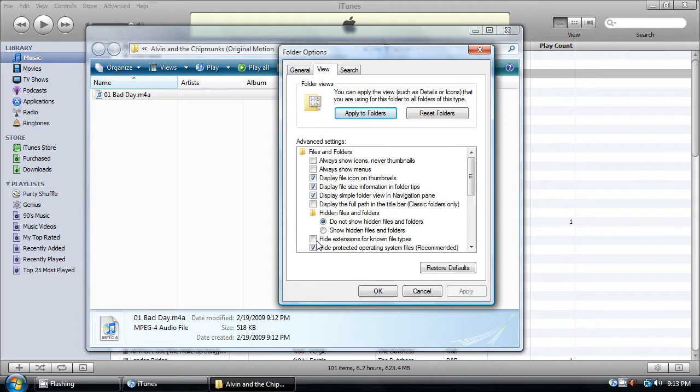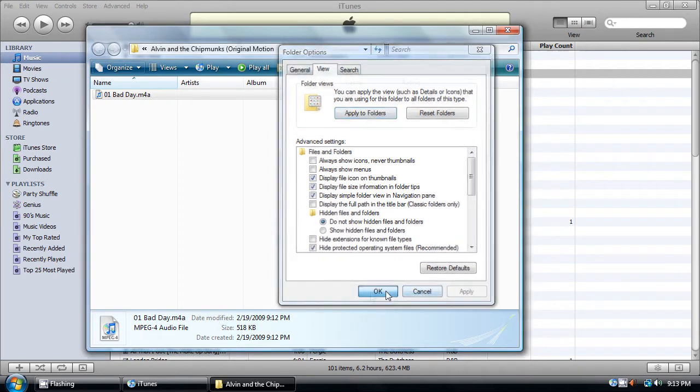Here it is, hide extensions for known file types. If this box is checked, uncheck it and click on Apply and OK.